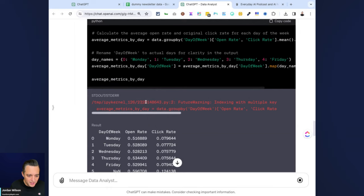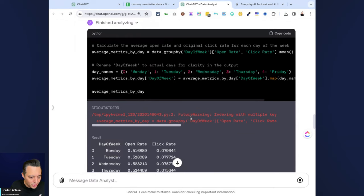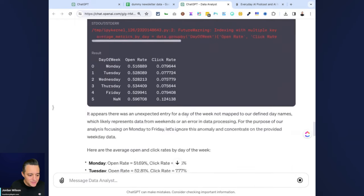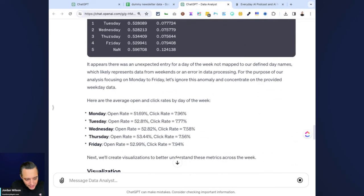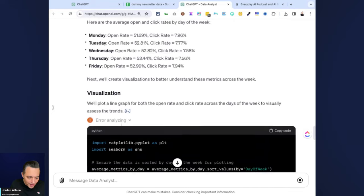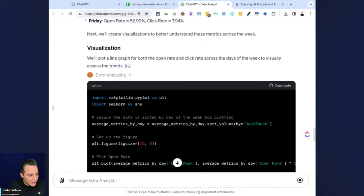I'm not quite technical enough to fully understand these kernel errors that are popping up here. I scroll down here, but it does give me the average open and click rate per day of the week, which I did also get that in the default mode. Everything's the same so far.